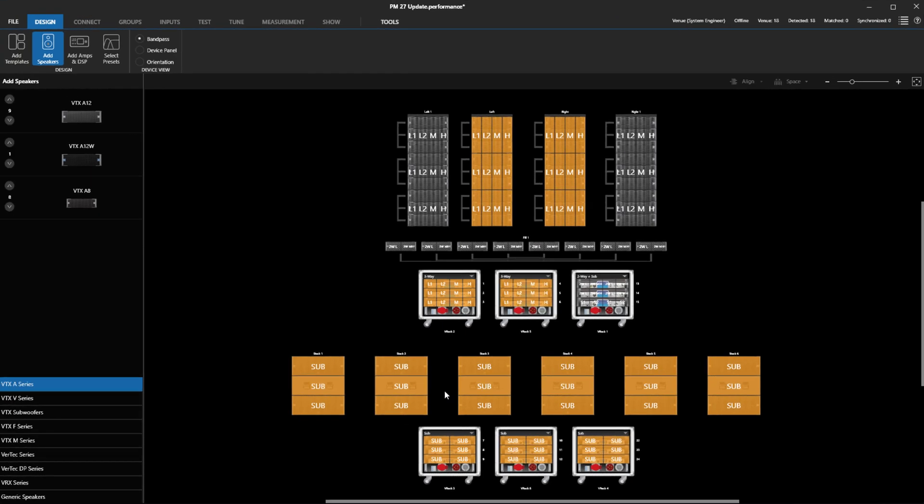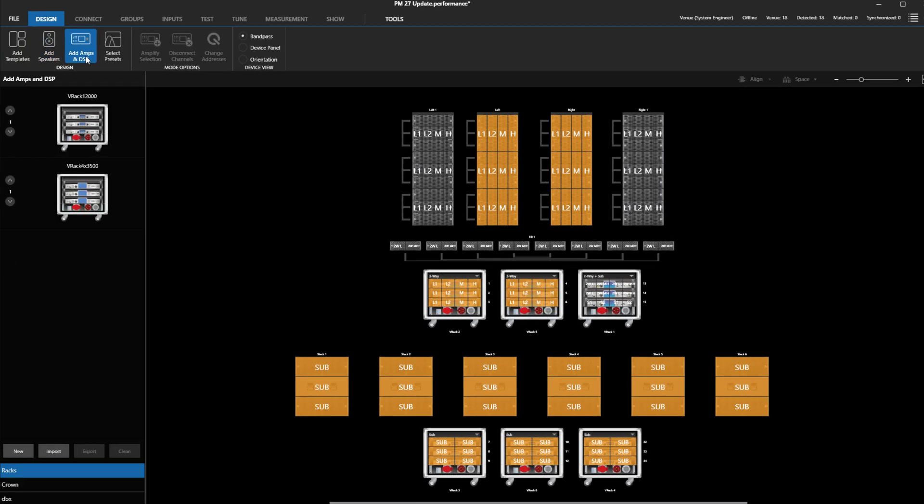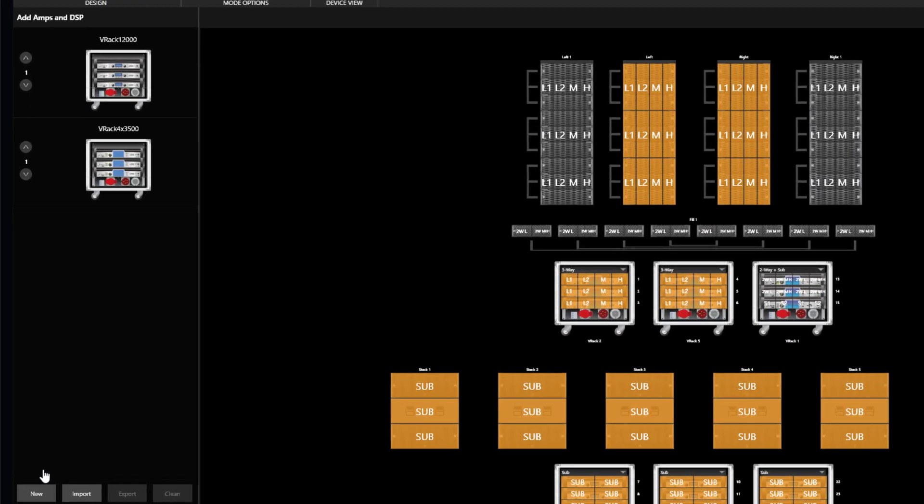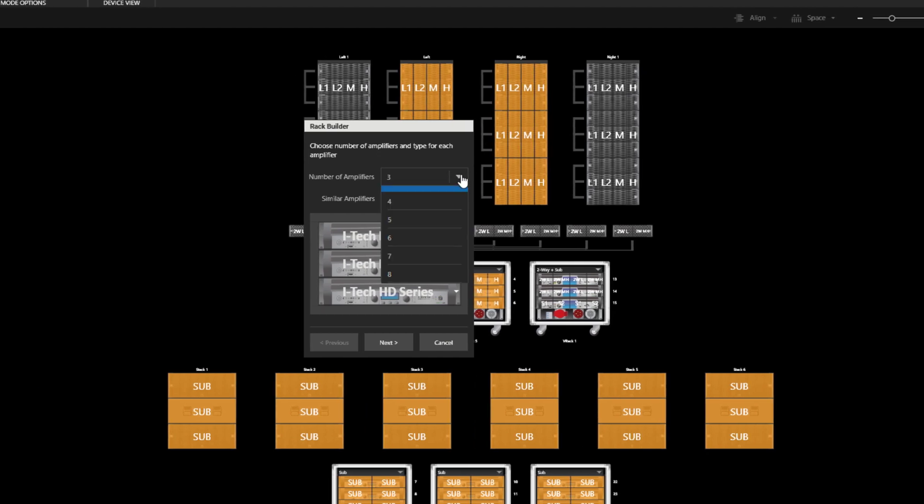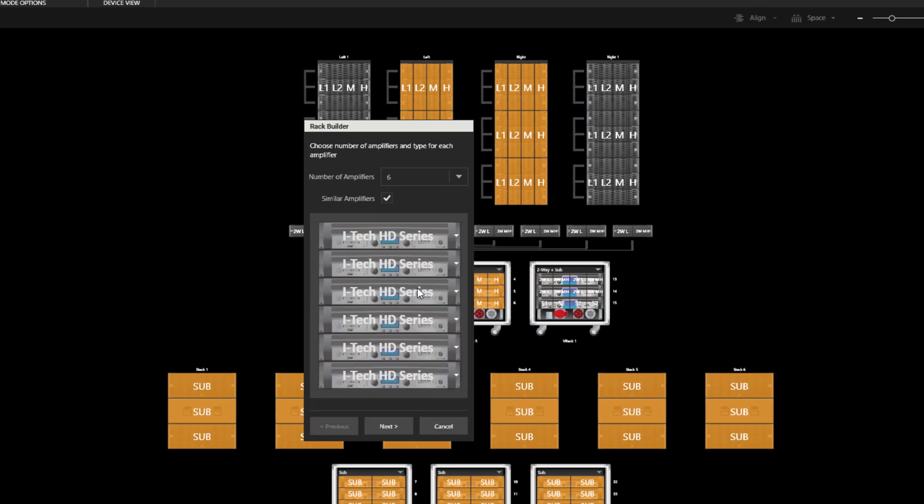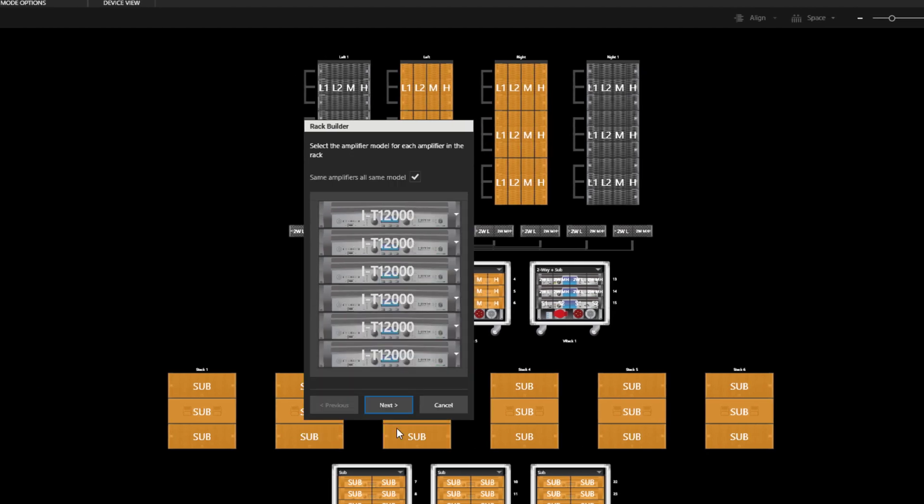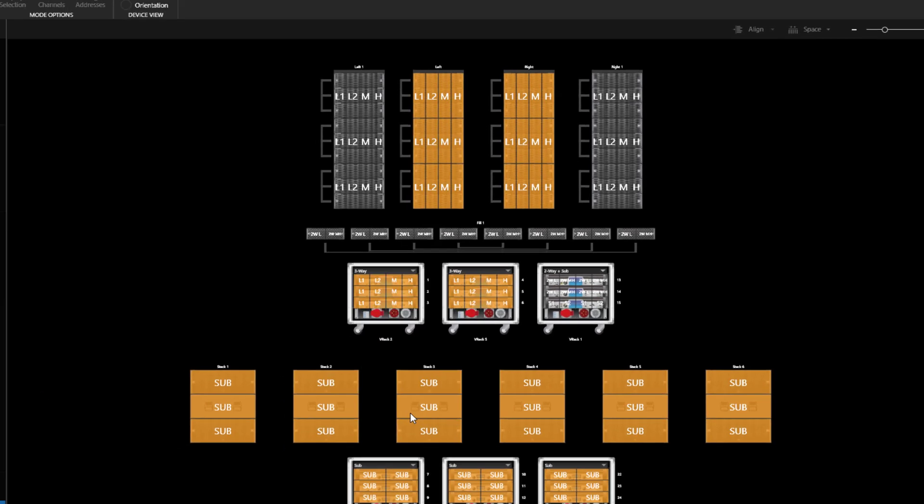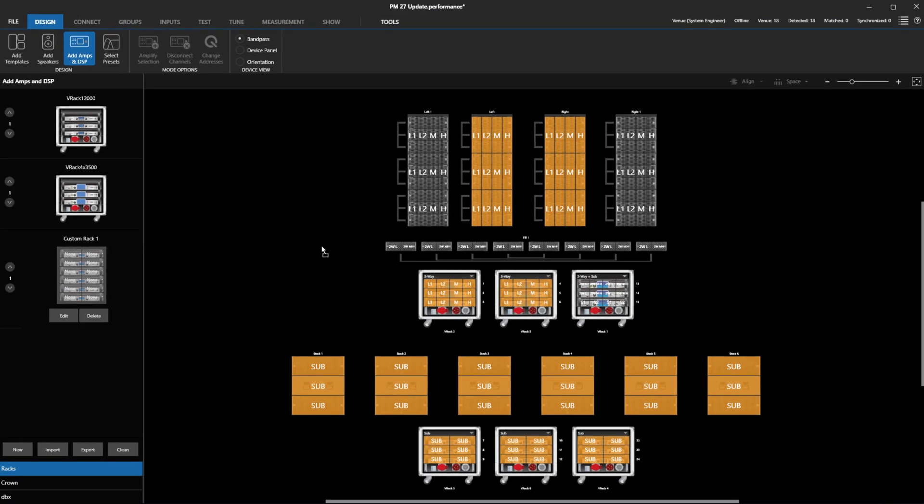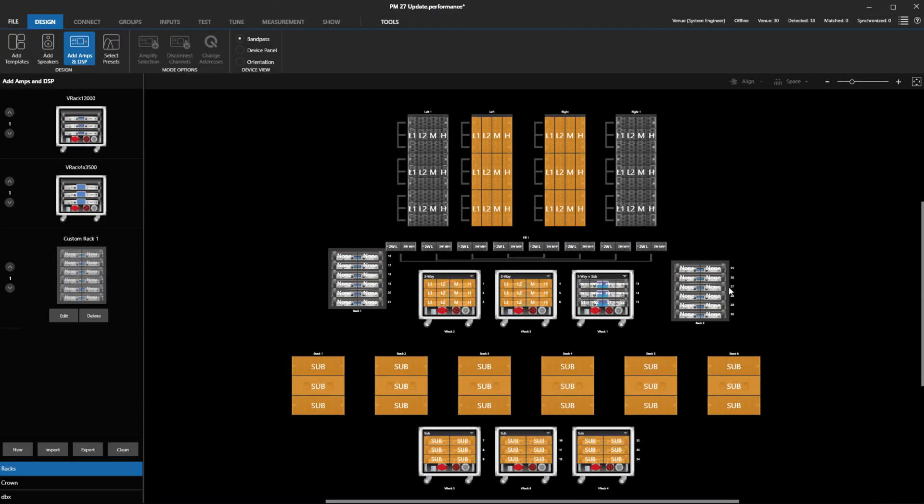Creating custom amp racks is now simpler. When a custom rack is created, we no longer need to pre-assign bandpass labels. They can be set by default to None, and when we drag and drop assignments to them, they will automatically label themselves.